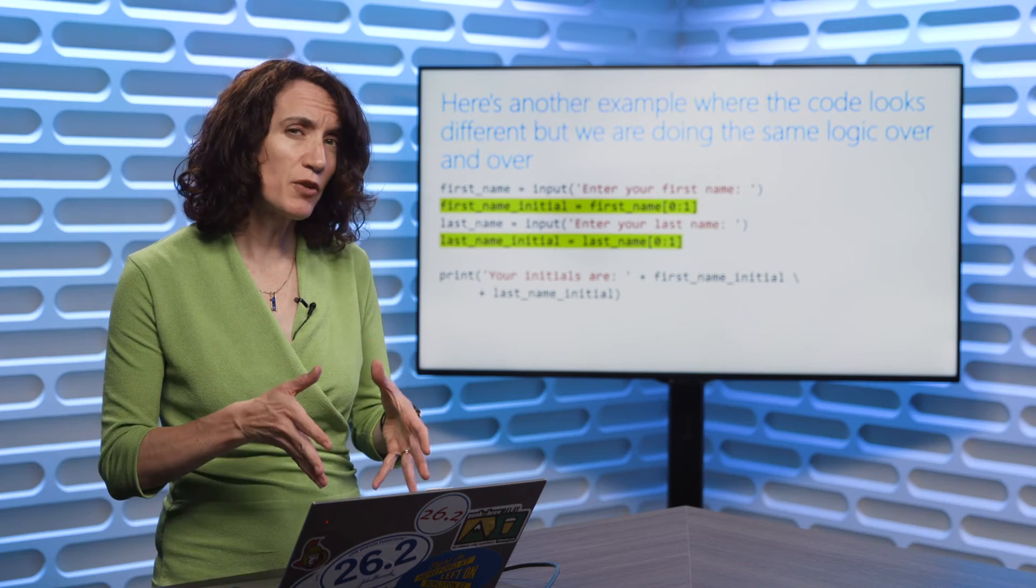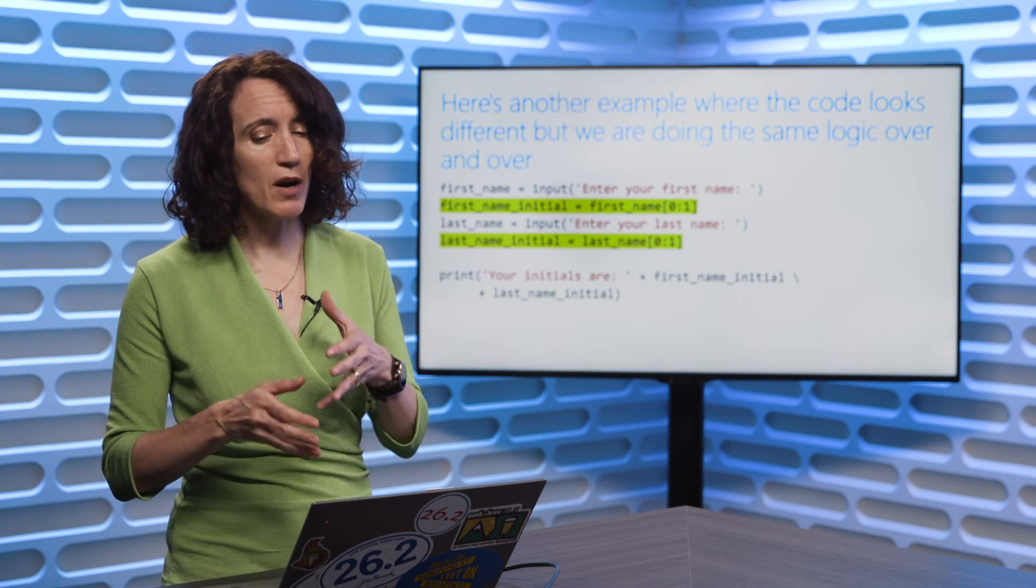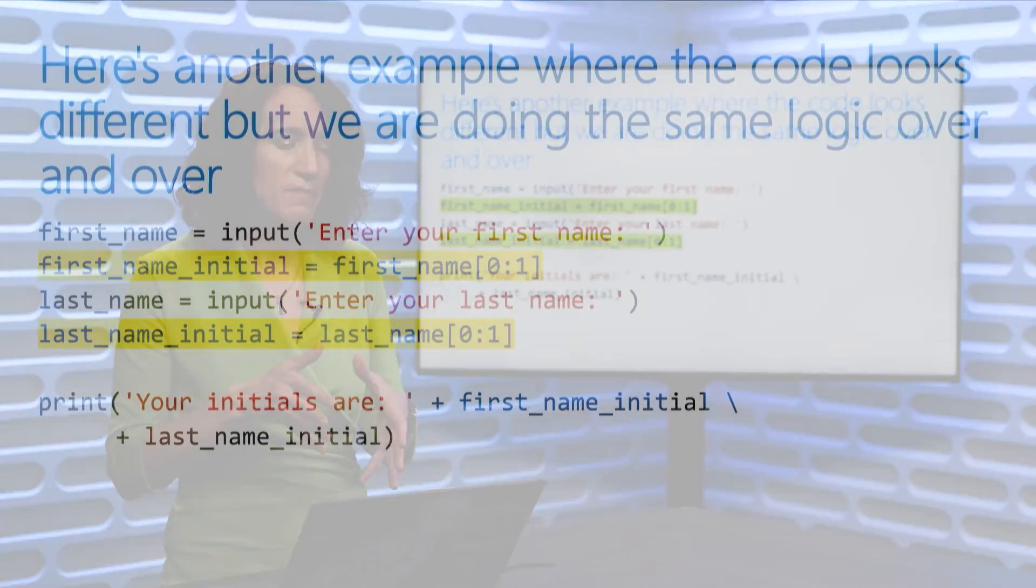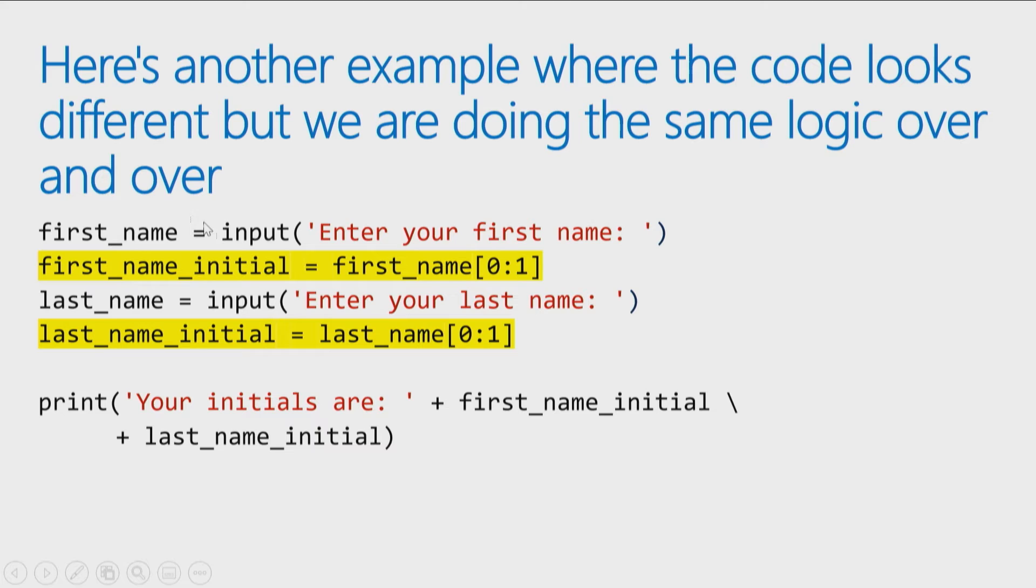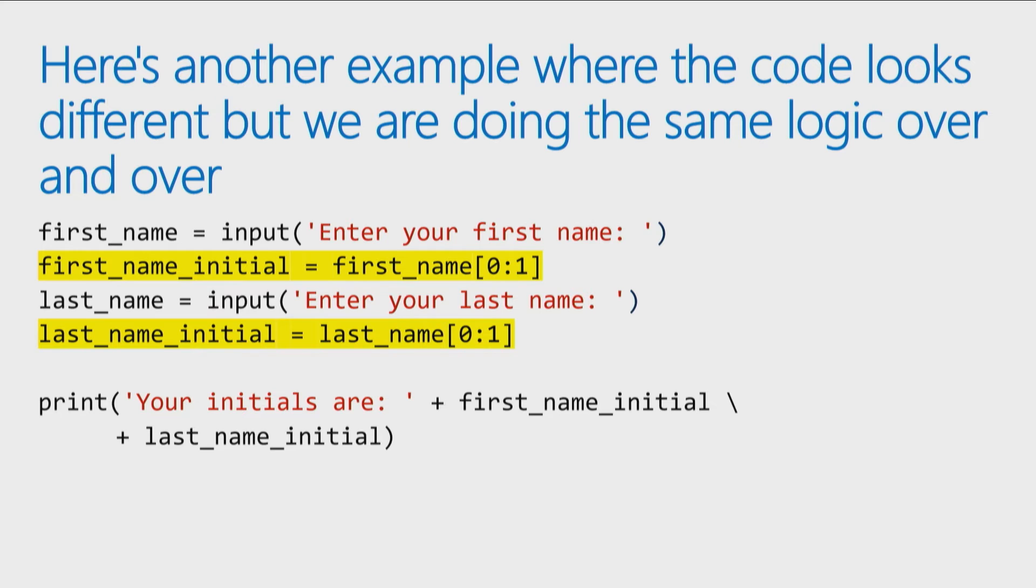Here's another example where the code looks slightly different, but I'm actually doing the same logic over and over again in my code. So again, maybe a copy and paste scenario, which I want to clean up and do more efficiently. So I've decided I want to figure out someone's initials. Maybe I'm working for a company where we are generating user IDs for somebody who visits a website or a default email address, and we use people's initials to generate that user ID or default email address.